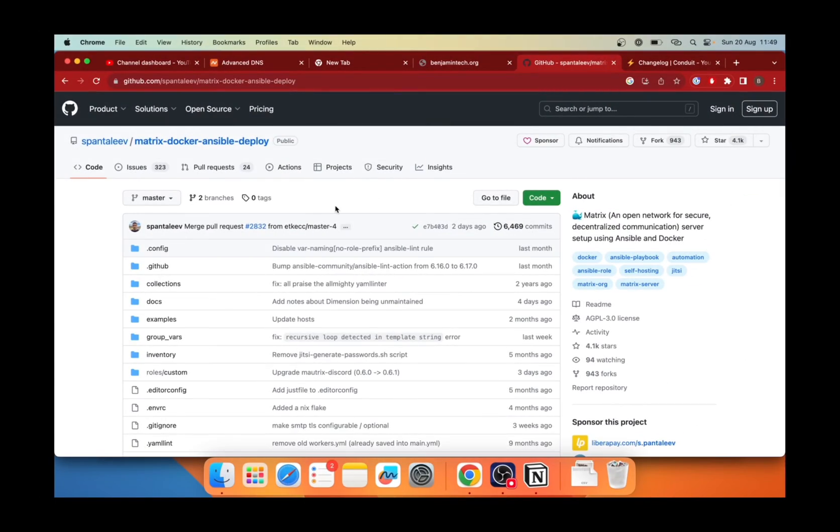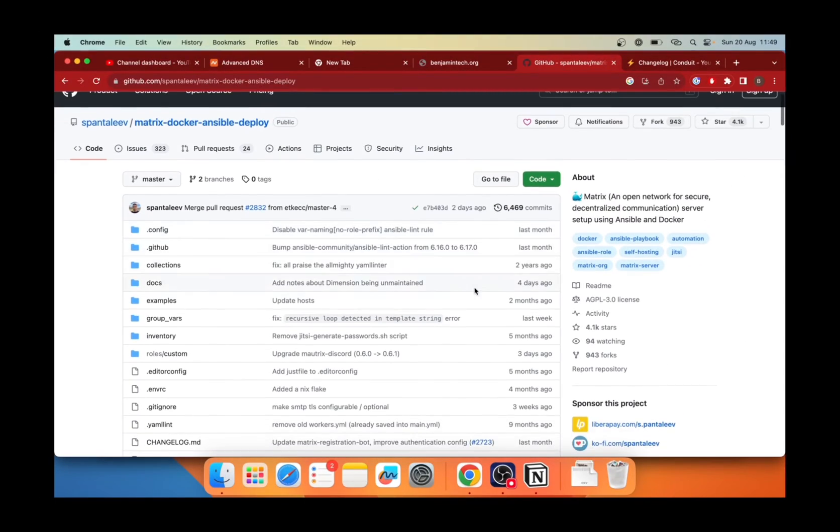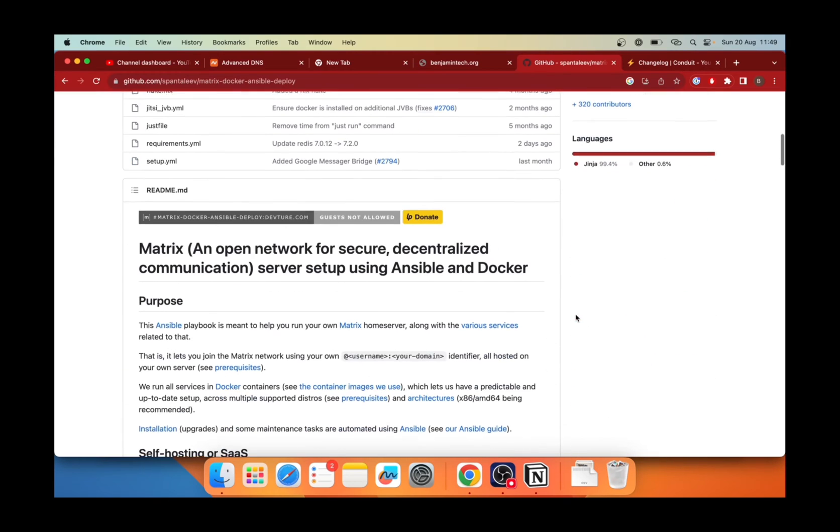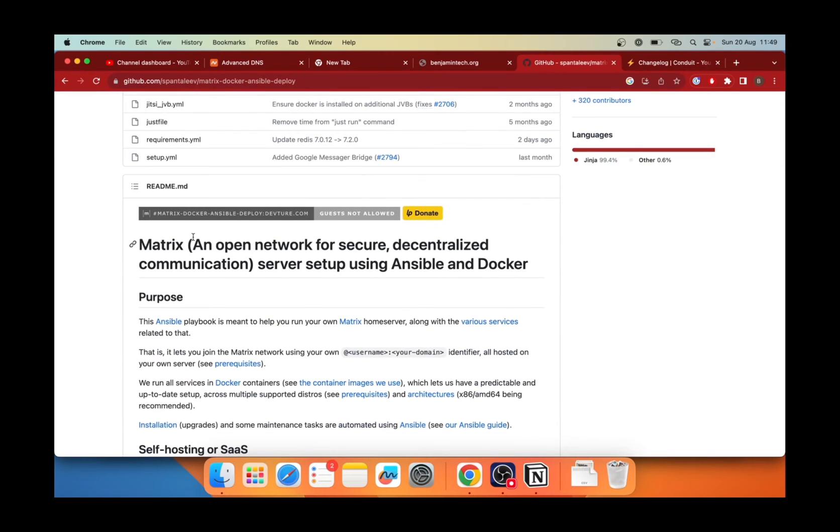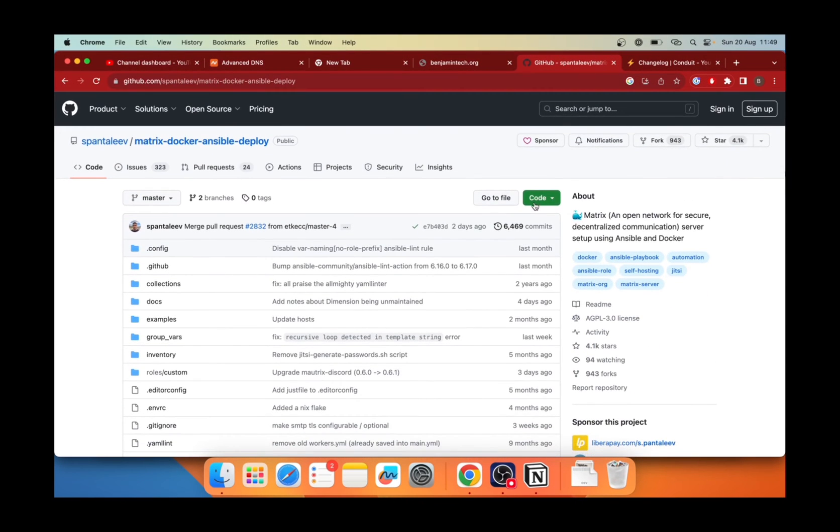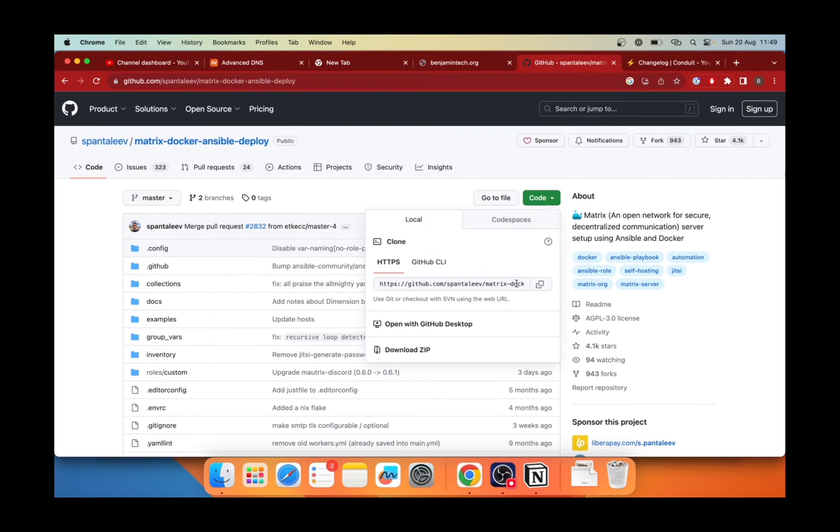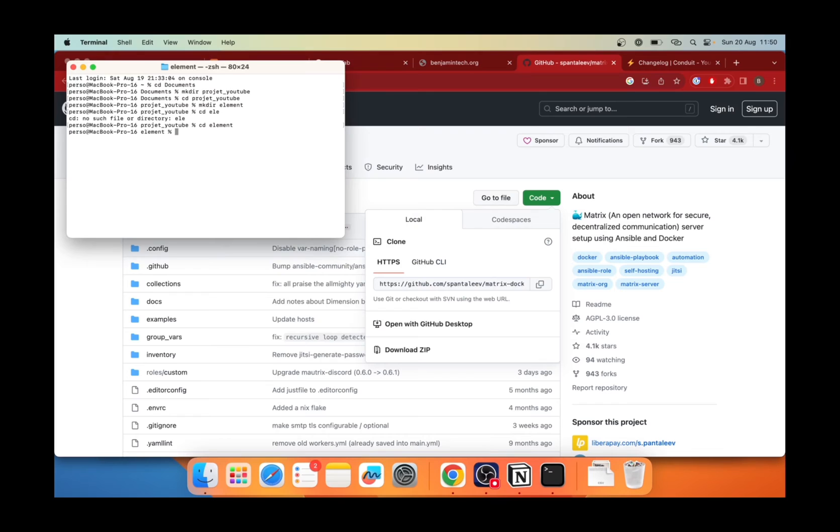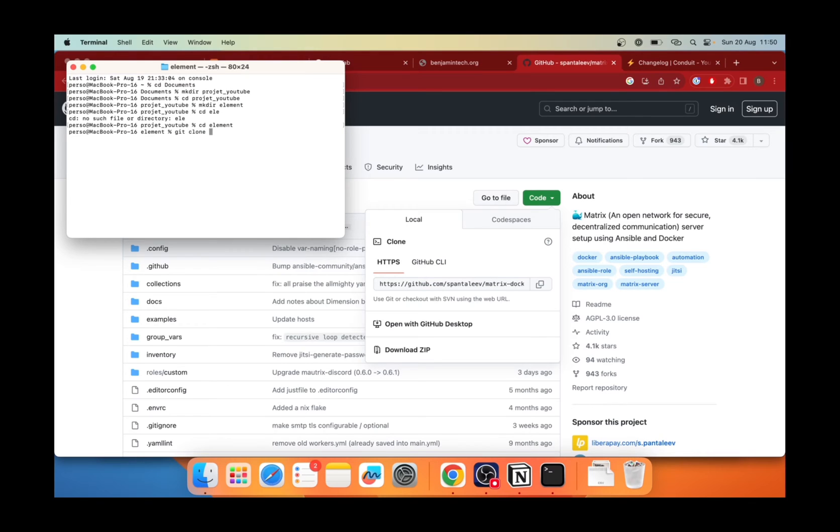So first, we will go on GitHub where we will install a Matrix server. So it's really easy using this project. So it will use Ansible and Docker. Ansible, which is a process to automatize some commands. So the first thing we will do is copy paste. So clicking on code, copy paste GitHub project and in the terminal, we will paste. So git clone and the URL to GitHub project.